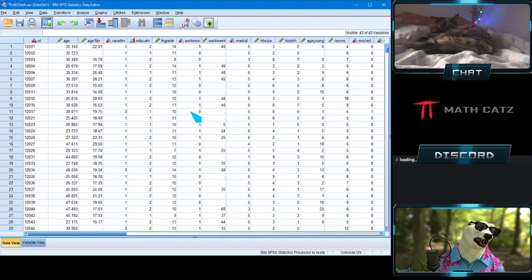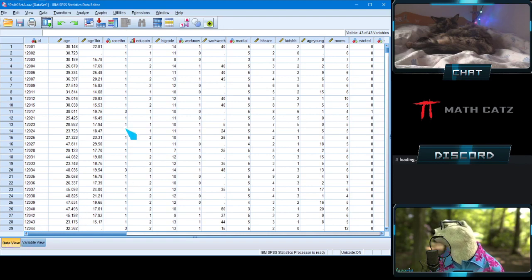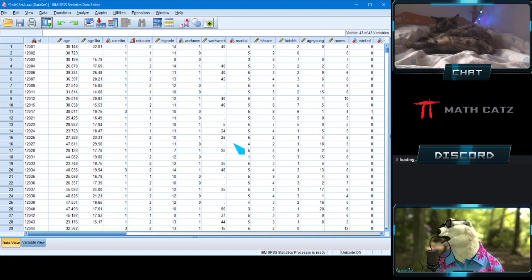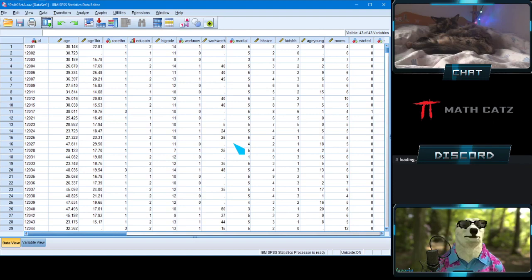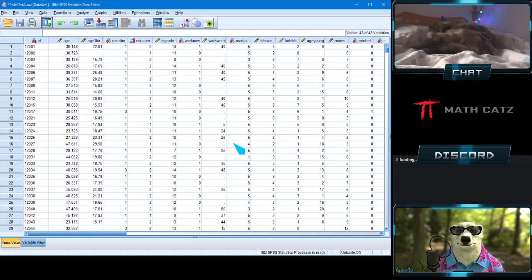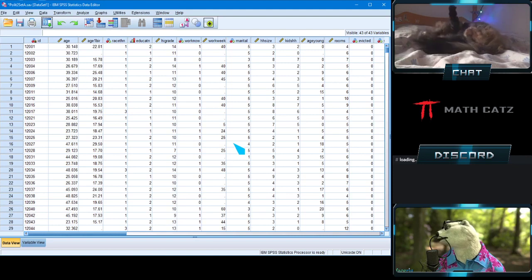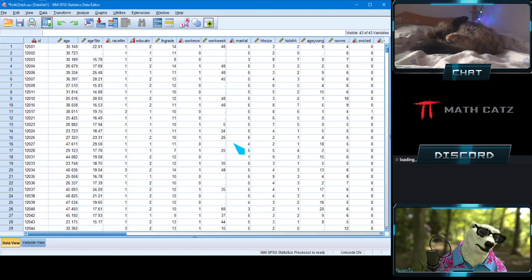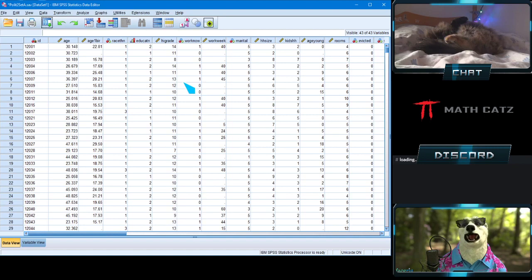We want to calculate the mean, standard deviation, and variance. Let's pick a variable — let's pick age at first birth. This dataset is a survey done on a thousand different women from low-income communities, and one of the variables being measured is the age the women were when they gave birth for the first time.